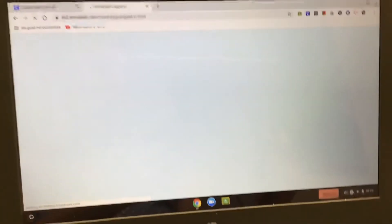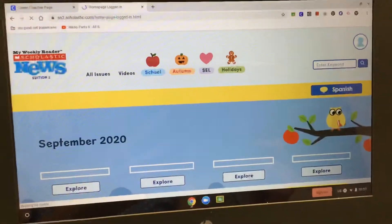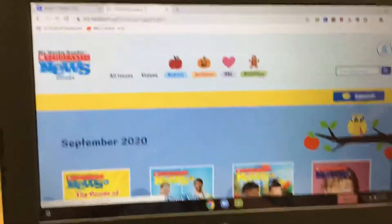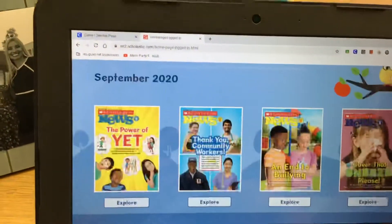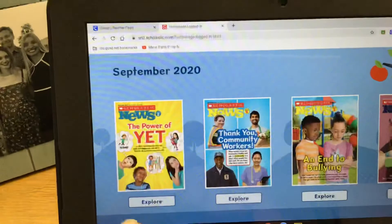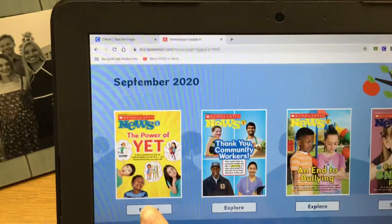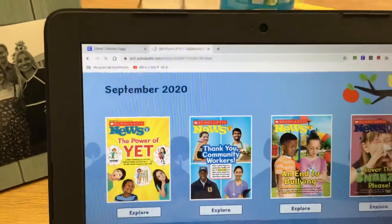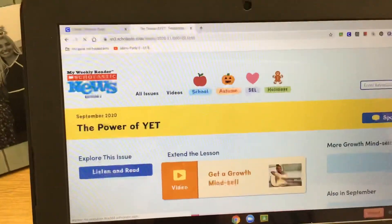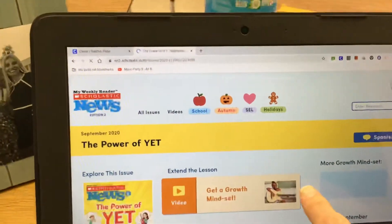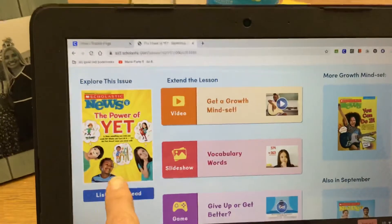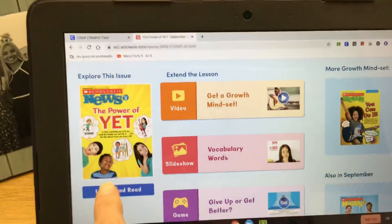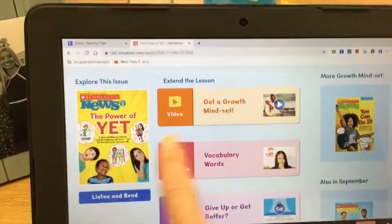Once they are signed in they will have access to all of the different magazines. For instance if we want to take a look here, we're gonna hit explore. These are the different things — we're gonna do them together as a class. This is where you actually get to read the magazine and listen and read.